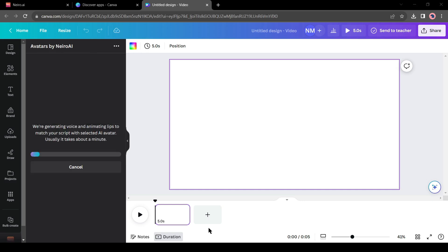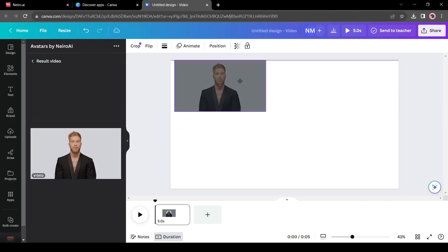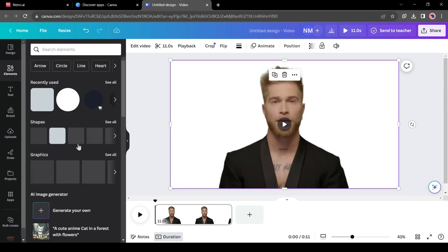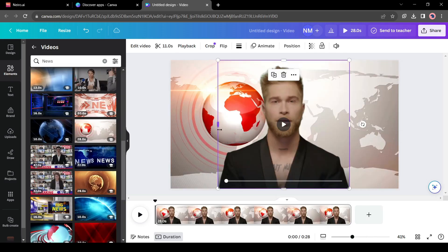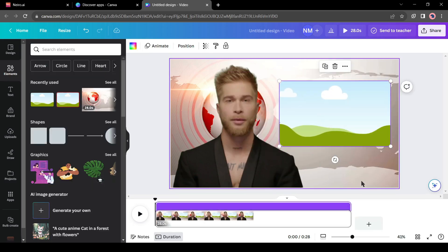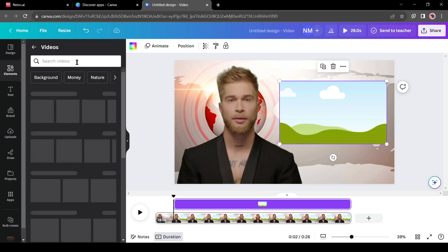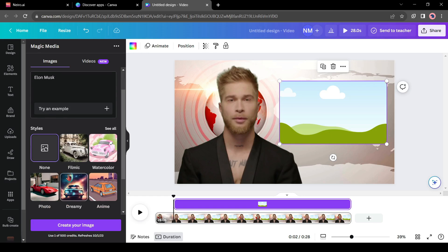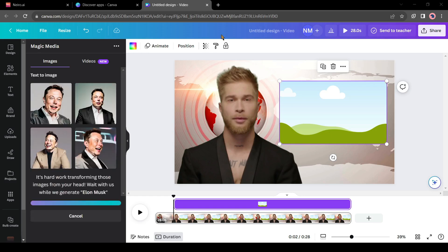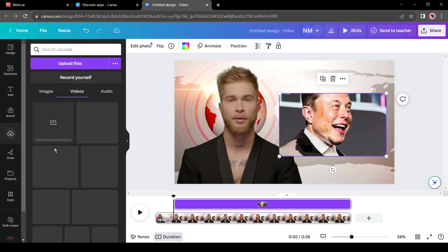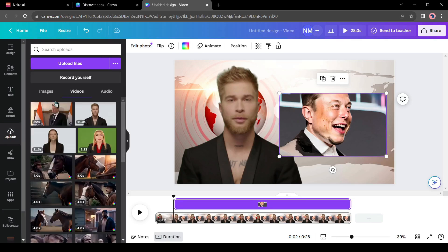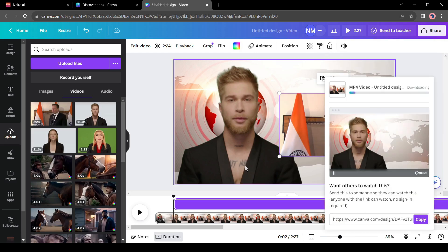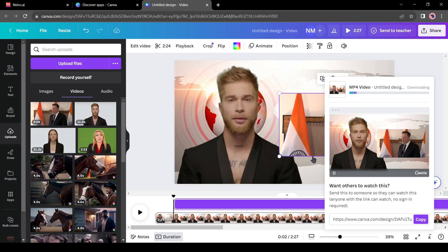After all is set, hit the create your video button. After some time, your video will be generated. Now you can edit the video with Canva. First, delete the Nairo AI video background. As I am creating a news video, I will add a news background. After that, to make the video more stunning, I will add a frame on the video and then add an image or video of Elon Musk. You can generate an image or video with Canva or upload your own footage. Come to elements and click on the search bar — write Elon Musk and then select generate image. Canva will generate 4 images for you and you can add any one to your video. Now let's upload external footage — just drag and drop your footage on Canva. After completing the upload, drag the video onto the canvas. We have completed our editing — now click on the share button and then select download to save the video on your device.